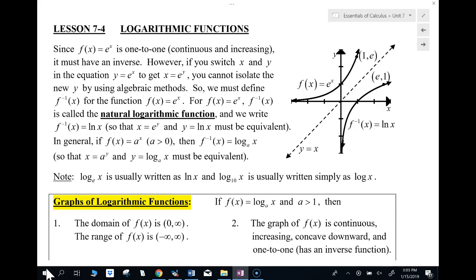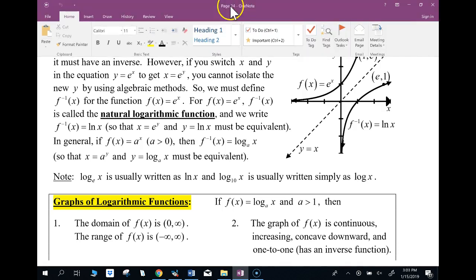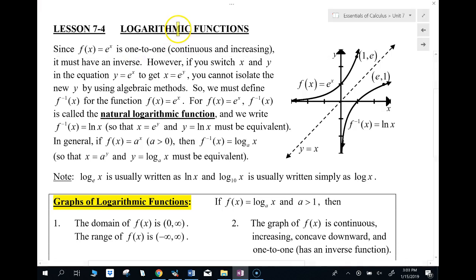Recall that the log function is the inverse of the function e to the x. So the natural log function is the inverse function of e to the x. Log base a is the inverse of an exponential function.